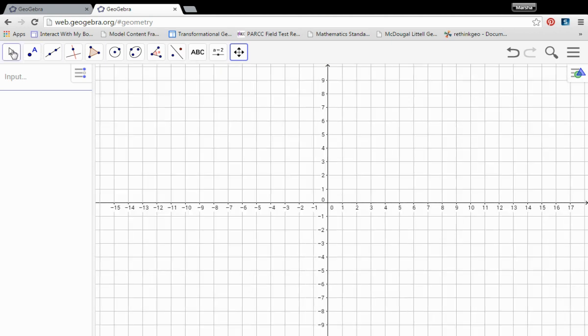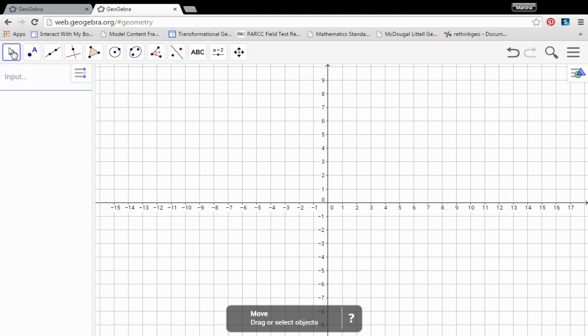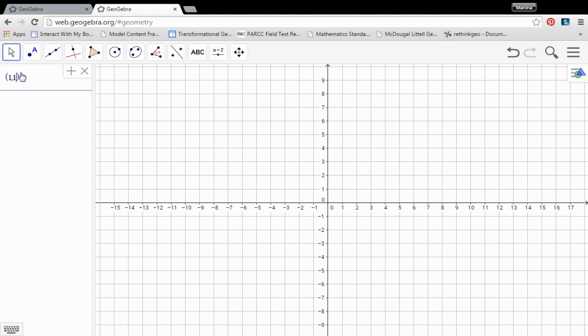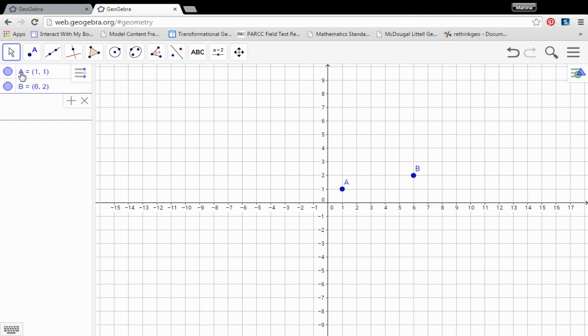So first thing we need in order to do a rotation is a polygon that's going to be rotated. Here you type in any of the points that you're given for your particular polygon. I'm just going to make some up. It doesn't really matter which points I use. This is just an example. Let's do 4, 5.